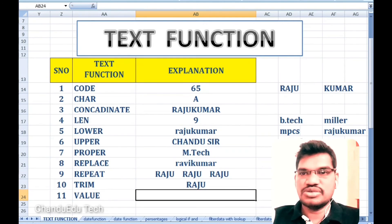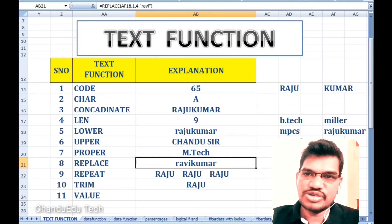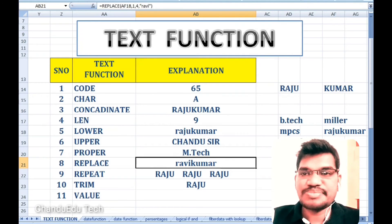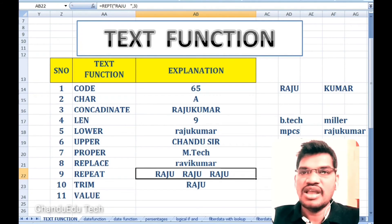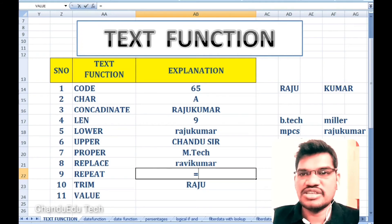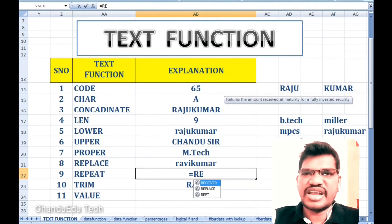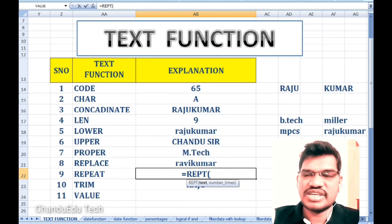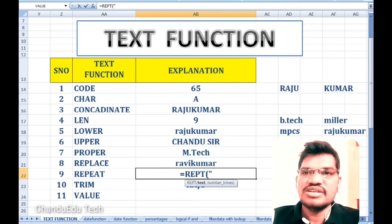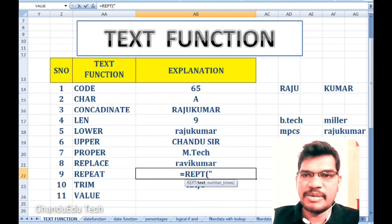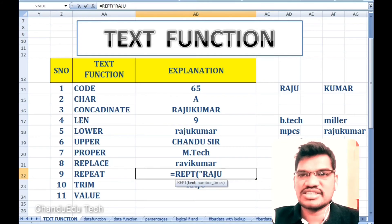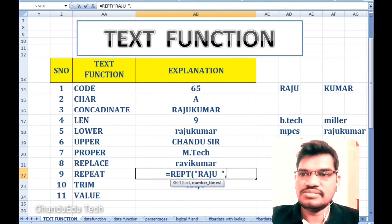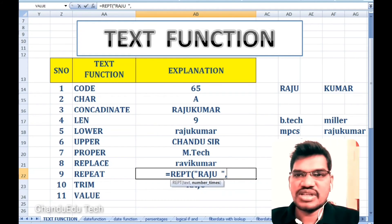Next is TRIM. If you want to remove extra spaces from the left and right of a string, we use TRIM. TRIM removes the leading and trailing spaces from the text, cutting unwanted spaces from both left and right.